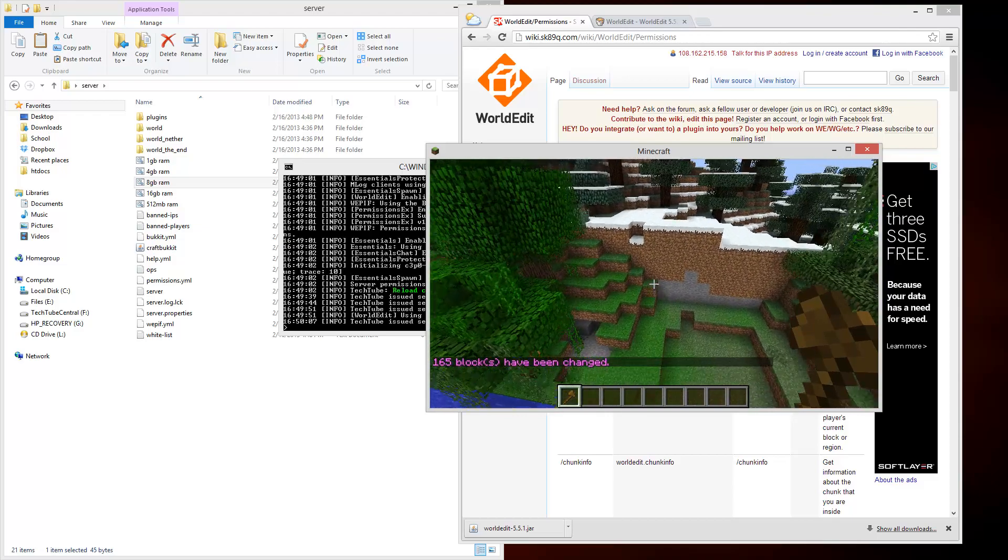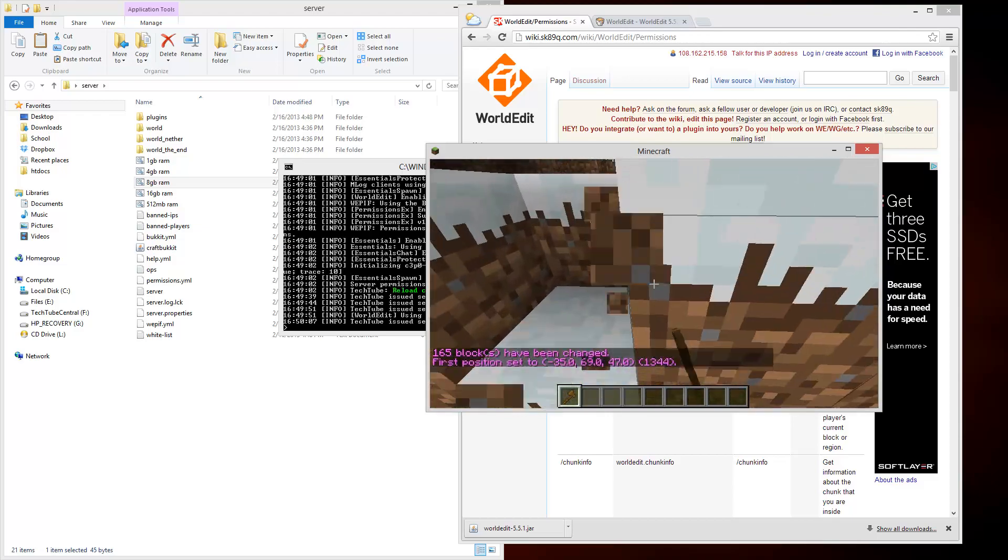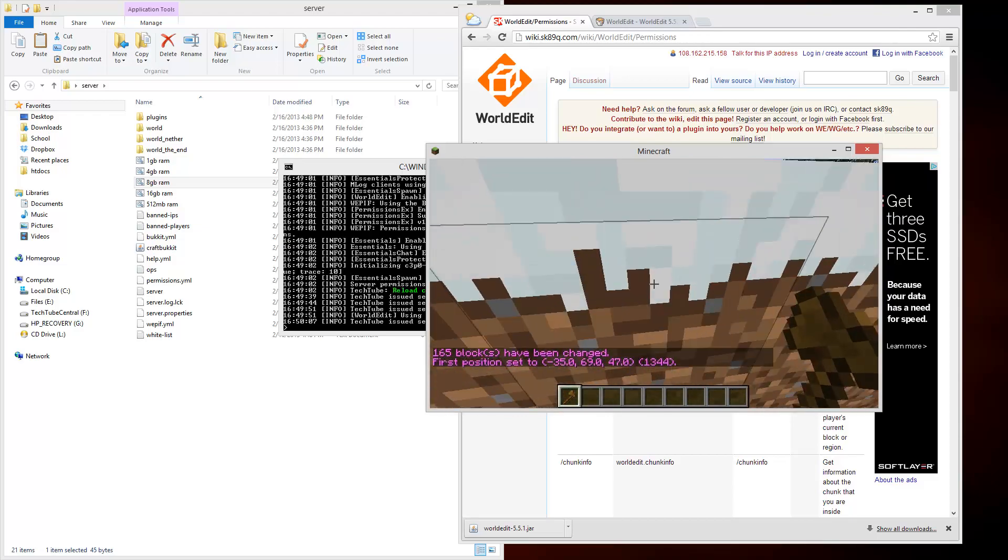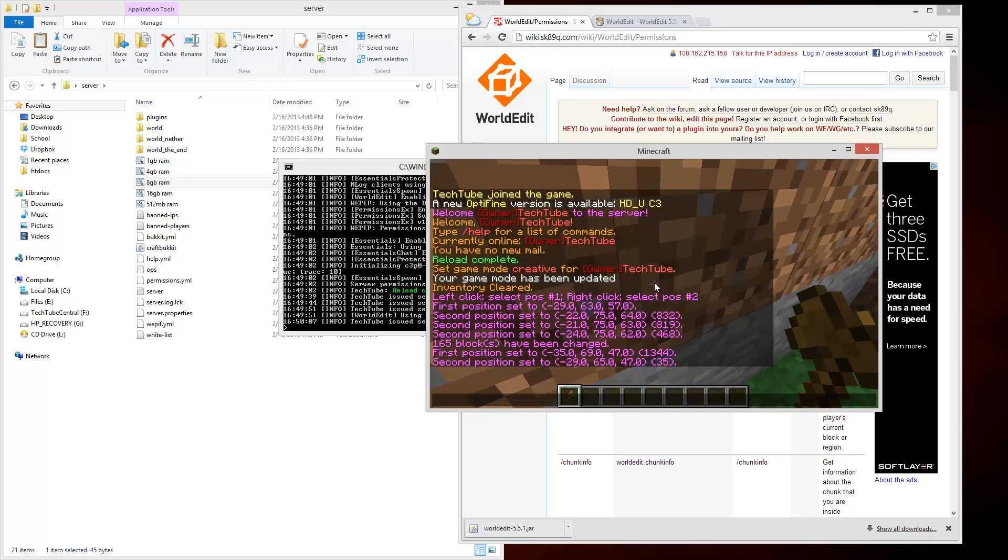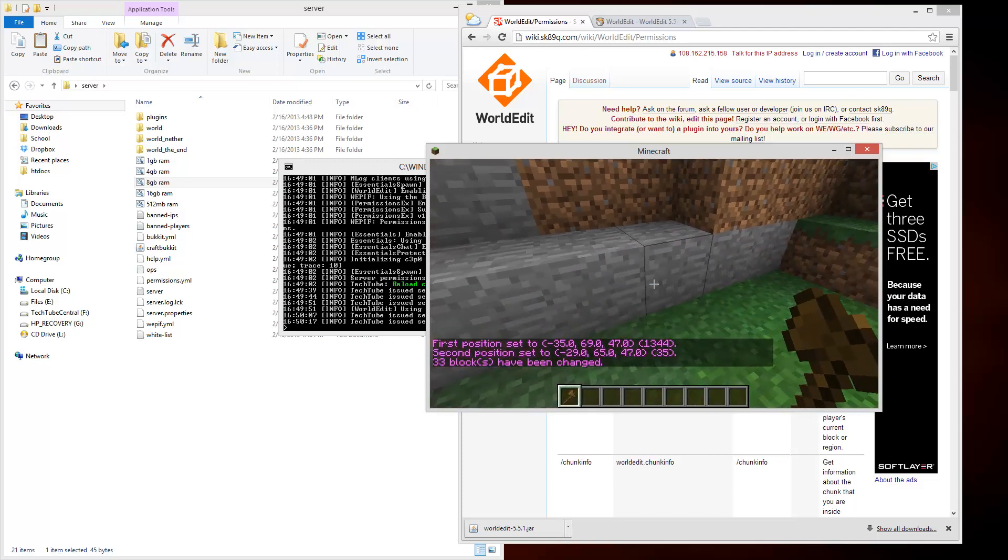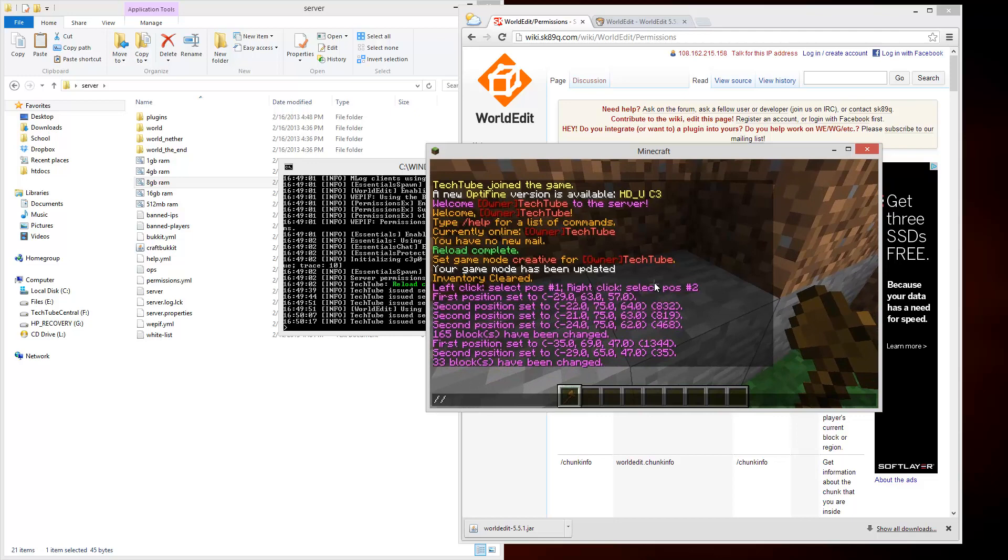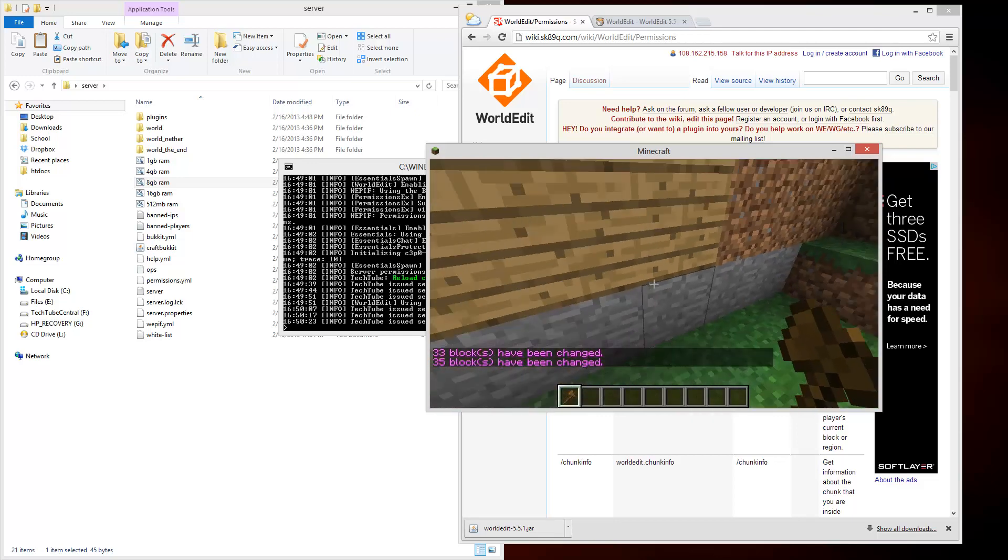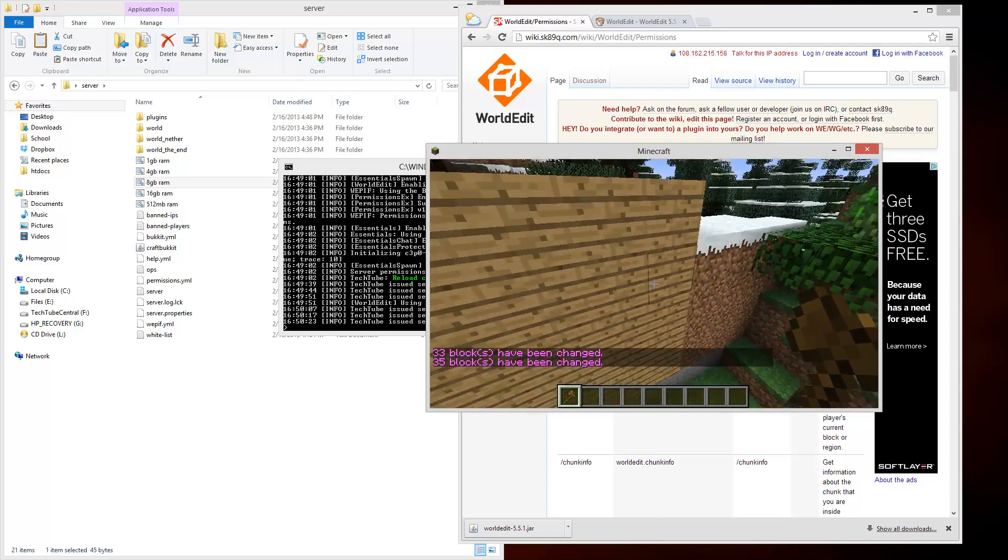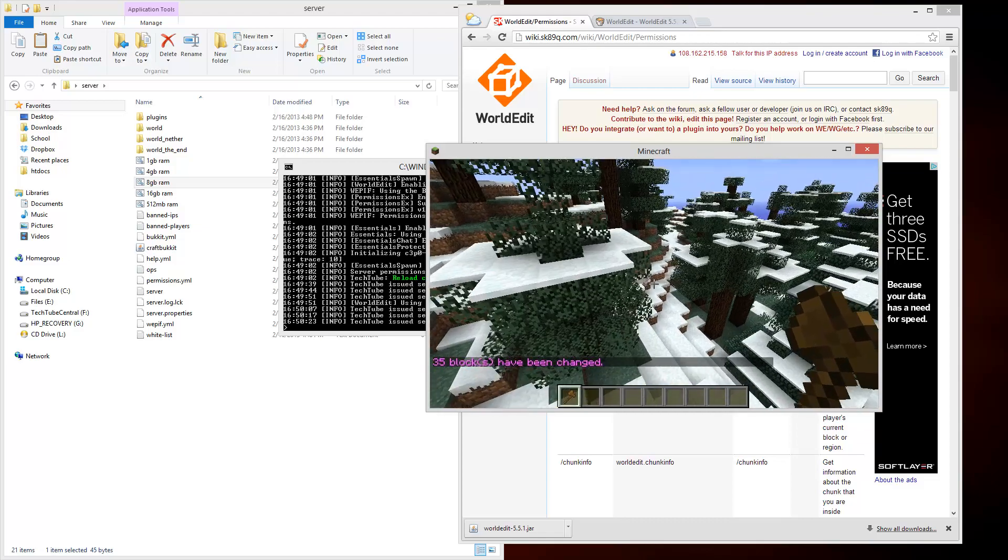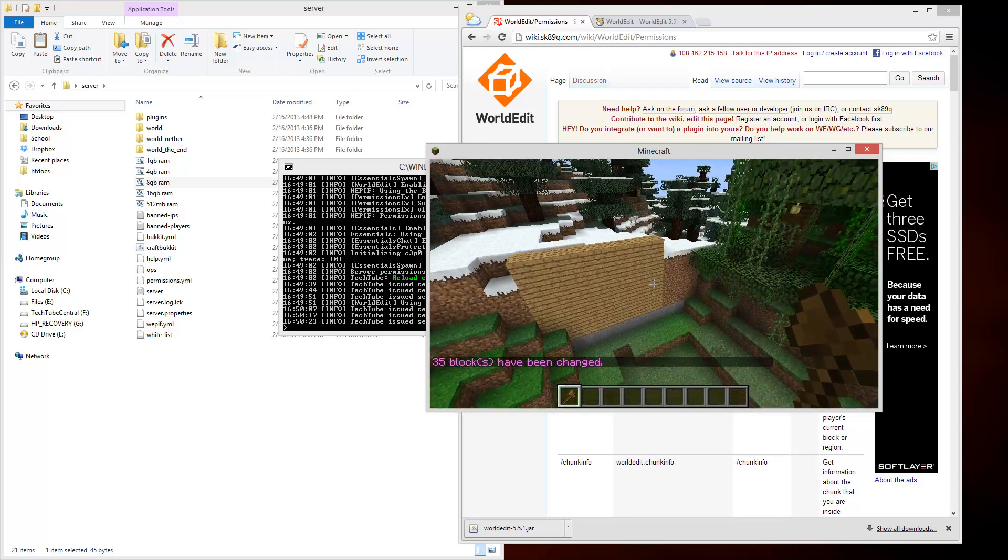Then I can set it to something. Slash slash set zero and it just deleted that part. So you can go around just deleting things this way. If I set this to zero it deletes it, or I can do set and then something like wood.